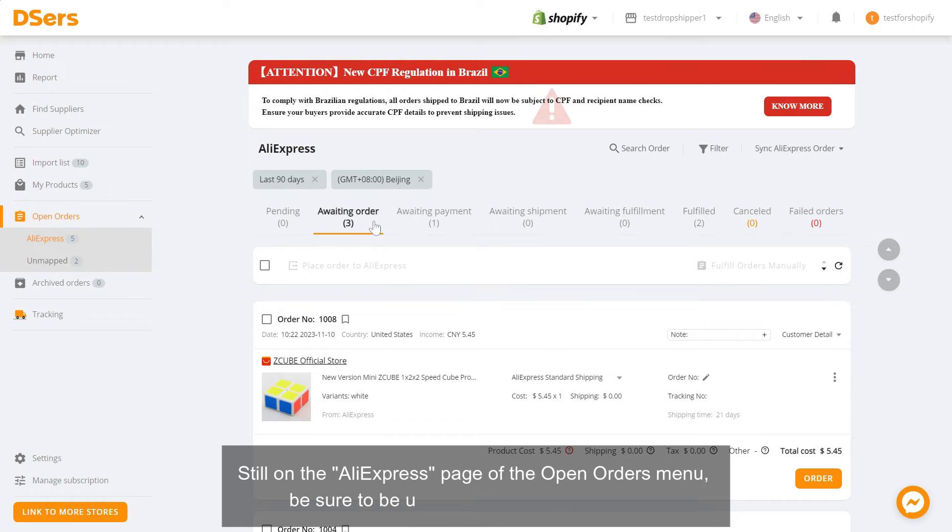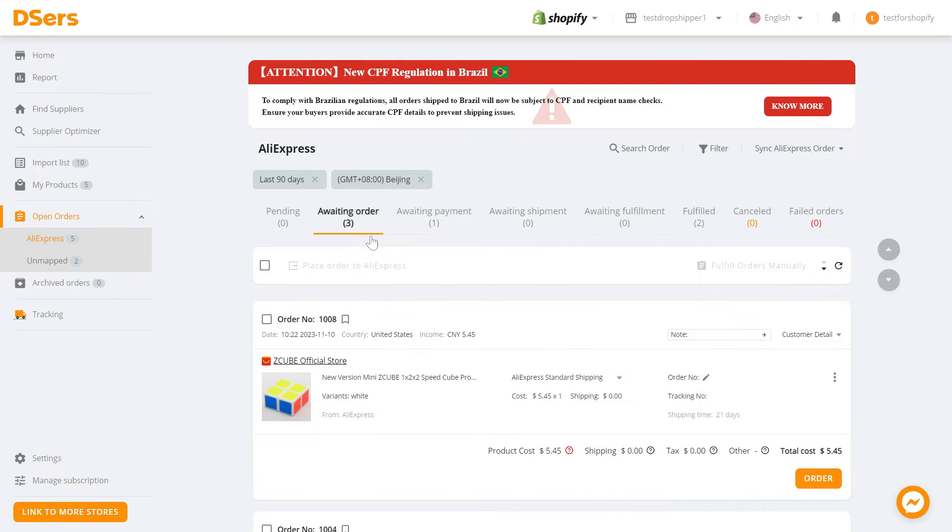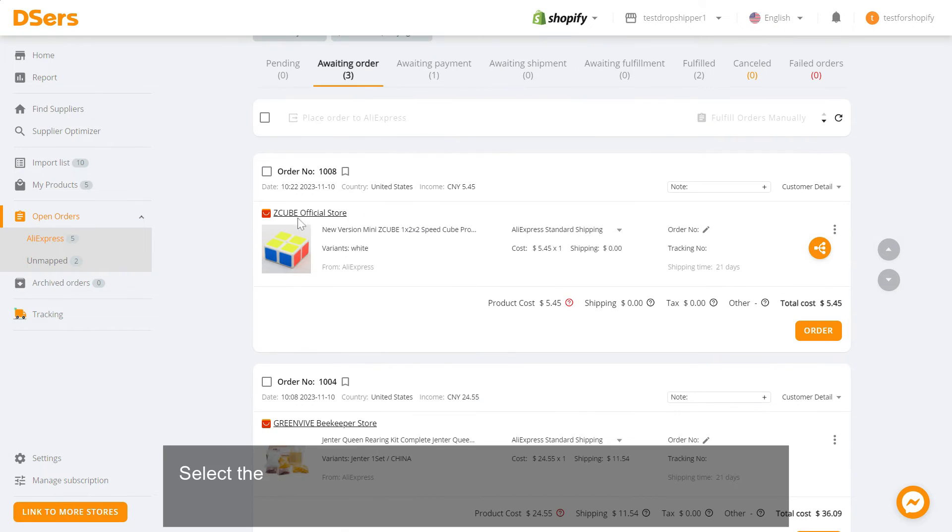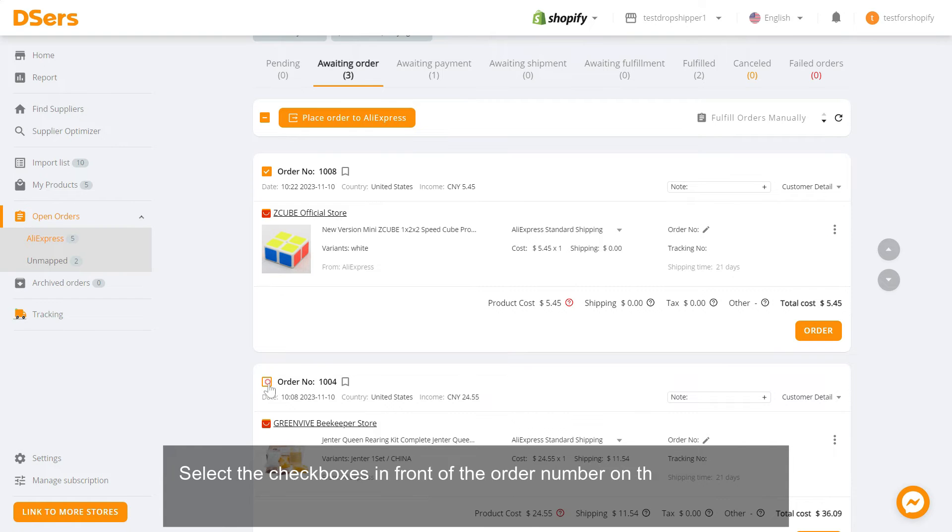Select the checkboxes in front of the order number on the order cards of the orders that you want to place.